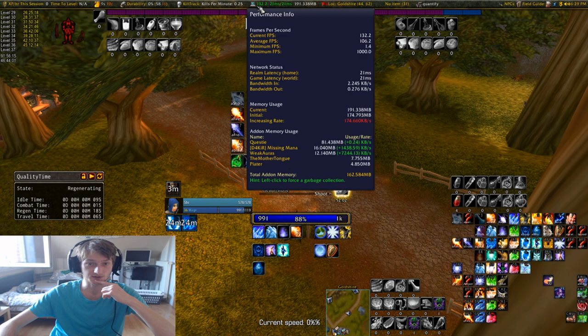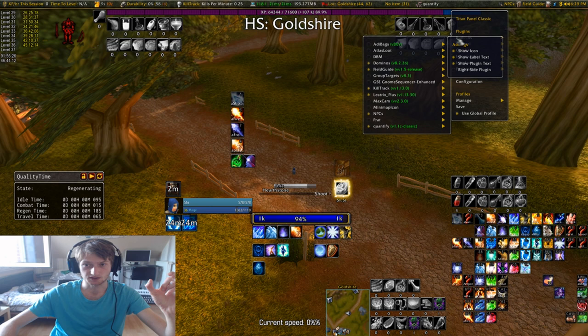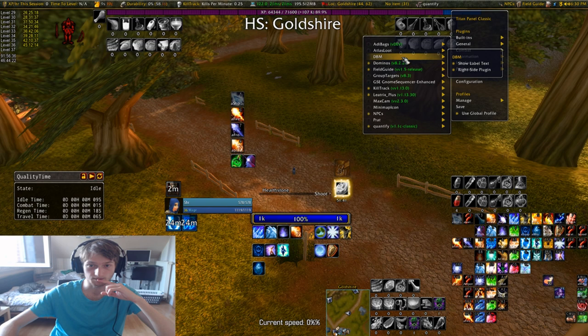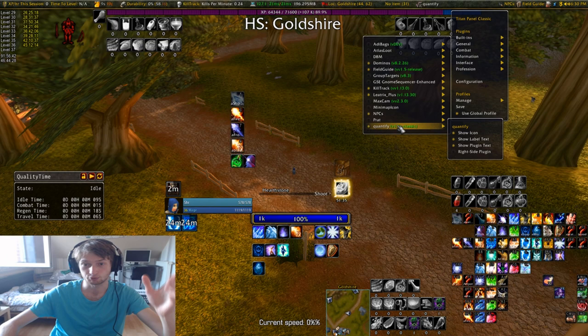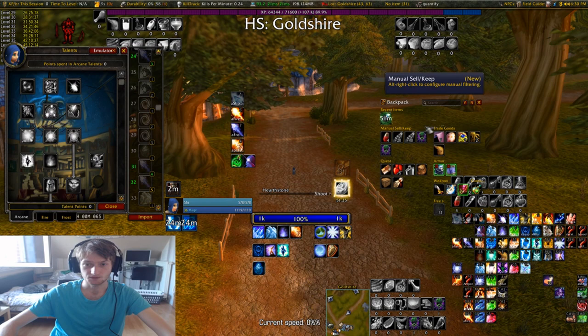You can tell a lot of different things with Titan Panel — for example you can show durability, kill track, your FPS, your performance in general, your location. There are some things you can also have as plugins — they only work with certain addons, so you have to have a specific addon to have the plugin there. For example, I can show DBM there, Group Triggers, Jump, Sequencer, Kill Track, Minimap — everything I want, I can set here. And then there's a timer here too.